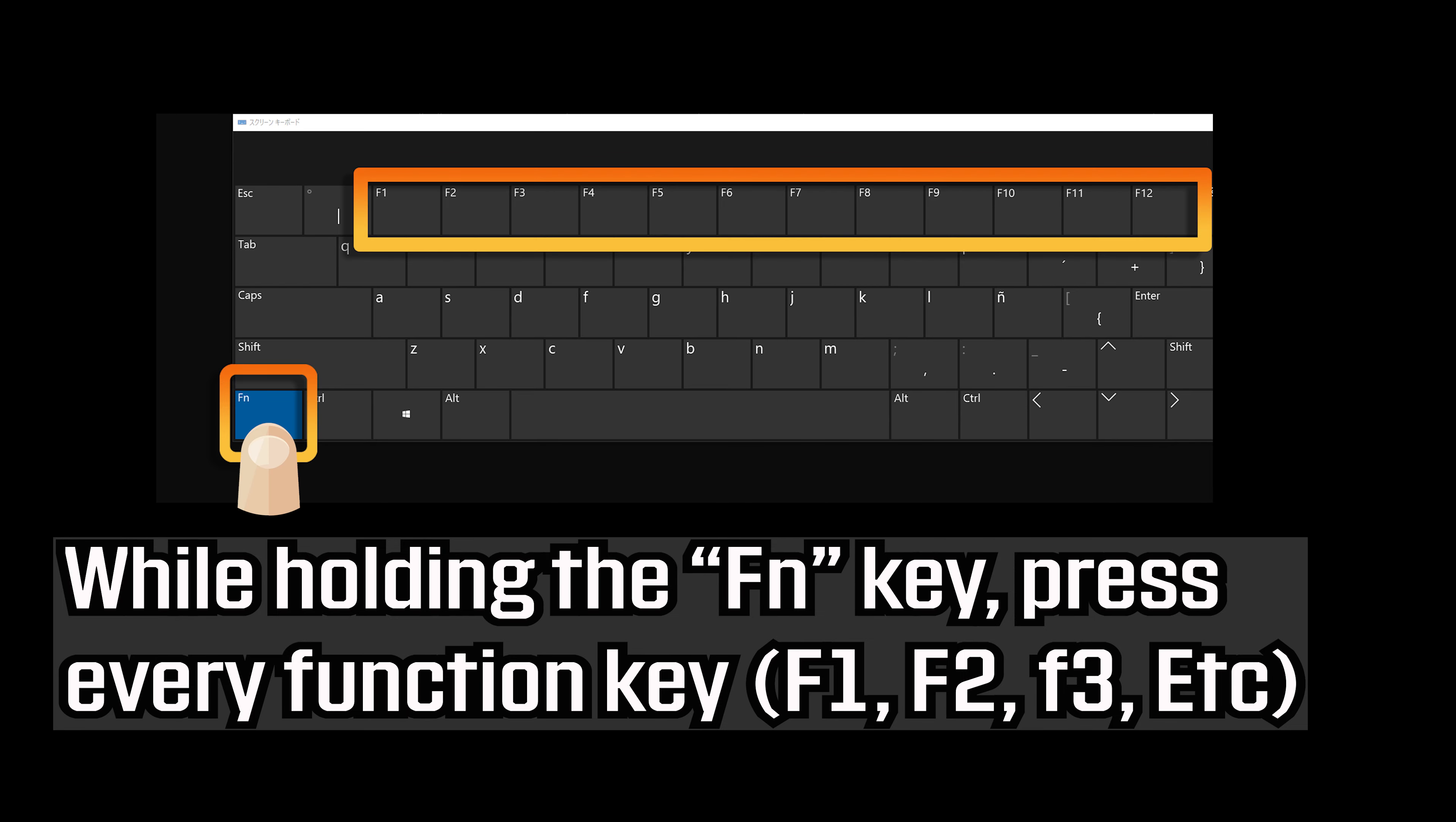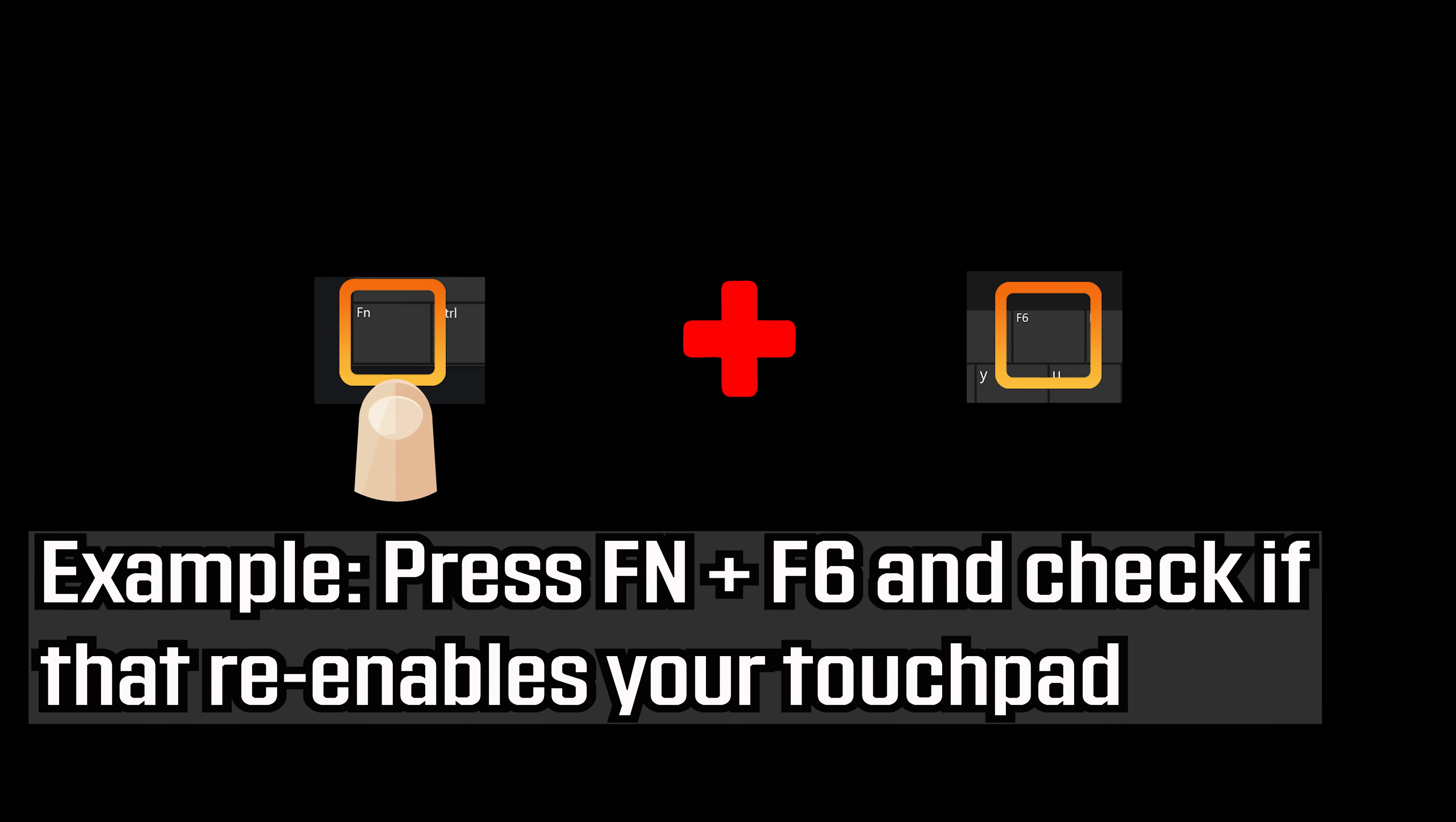If that didn't work, while holding the FN key, press every function key. Press FN and F6 and check if that re-enables your touchpad. If that didn't work.